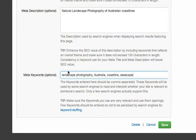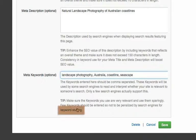So for example, I'm going to enter Landscape Photography, Australia, Coastline, and perhaps Seascape. There might be a couple of extra keywords I could come up with, but definitely avoid what is referred to as keyword stuffing. And if you hit this link here, you'll come to a page with a lot more information on that topic.